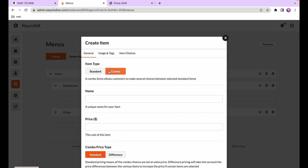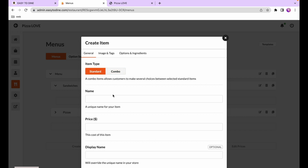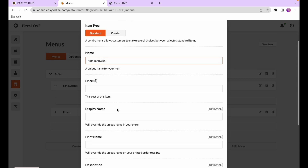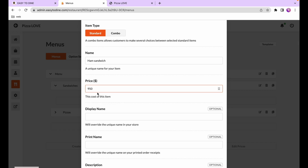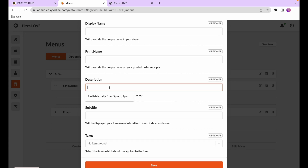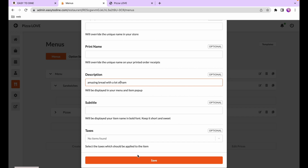A combo dish allows the customer to choose multiple standard dishes — for instance, select two pizzas and one side. I'll create a standard dish for now and call it ham sandwich, priced at $9.50. The display name works the same as explained earlier. The description gives your customer more information — I'll say 'amazing bread filled with a lot of ham'. The subtitle highlights a particular point; you can leave it blank and just press save.